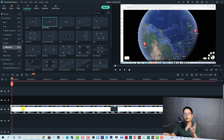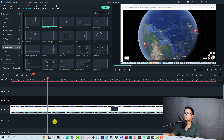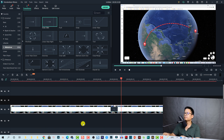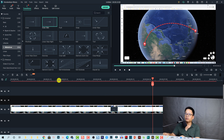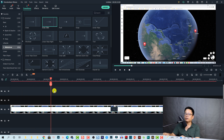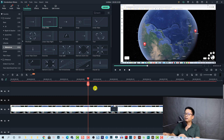And here is the effect we just created — very nice! By the way, if you want to use this in your video, you will need to export it, because at the beginning there are about two to three seconds that you don't need in the video.